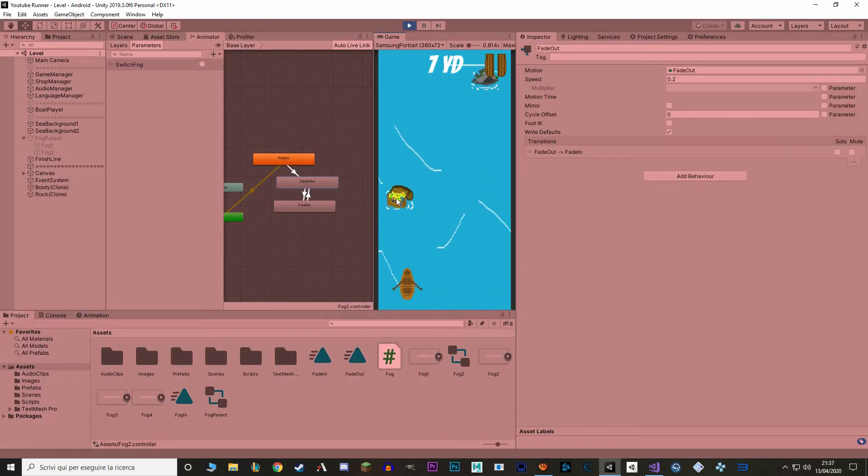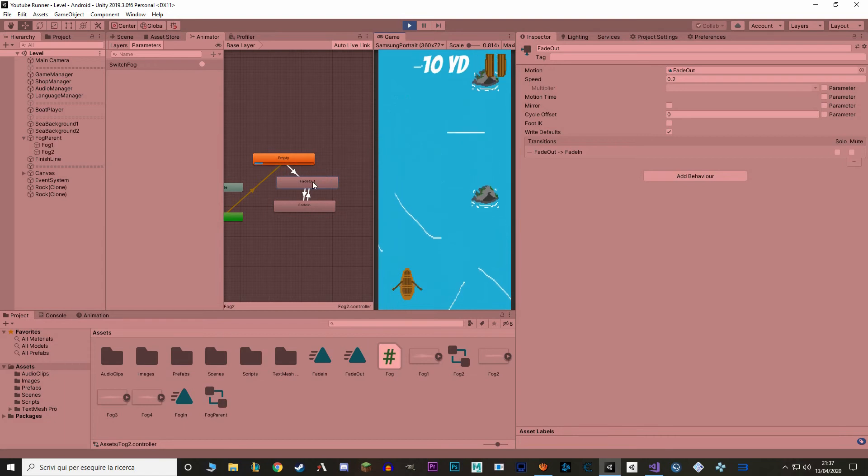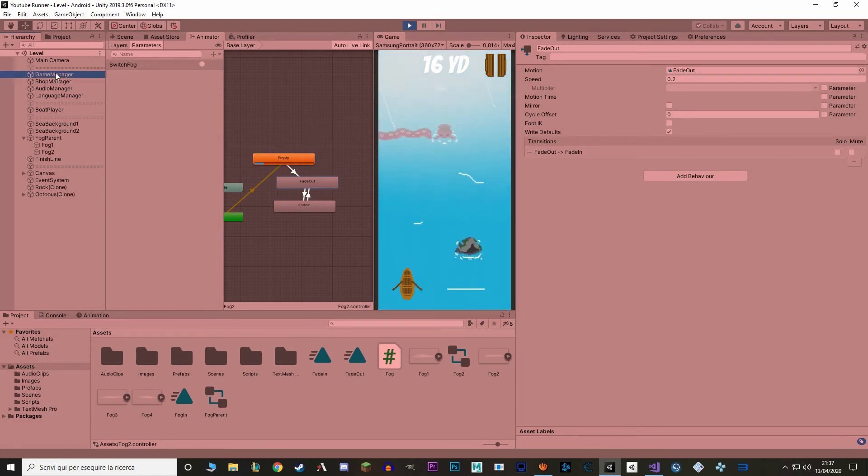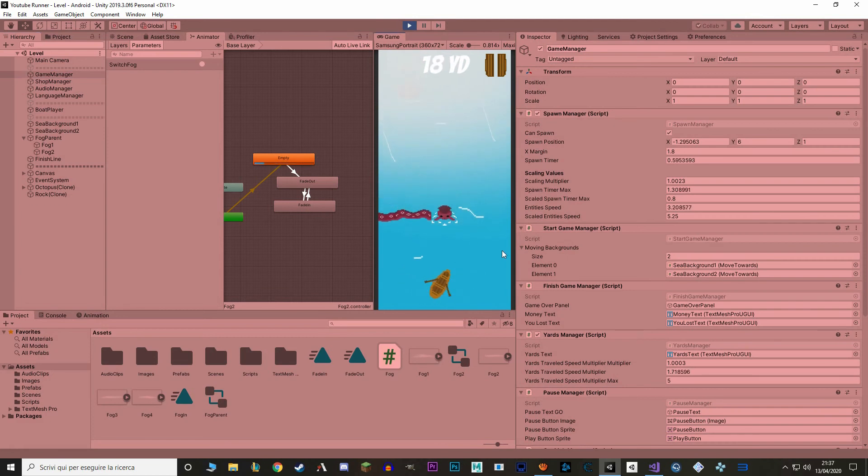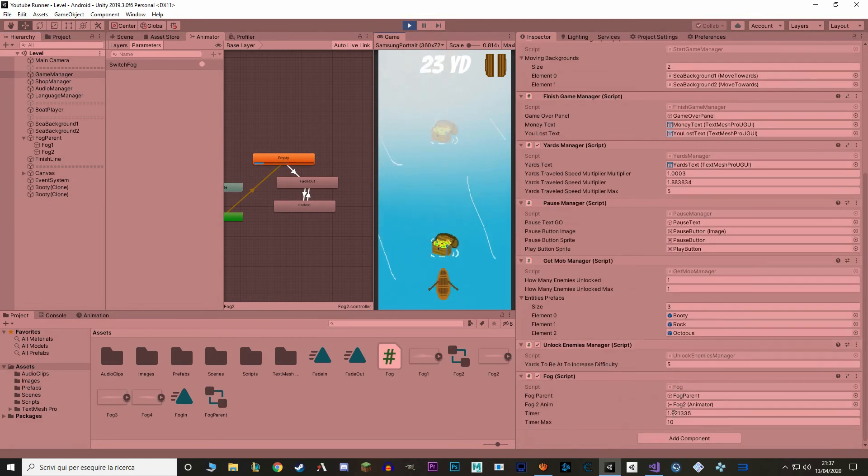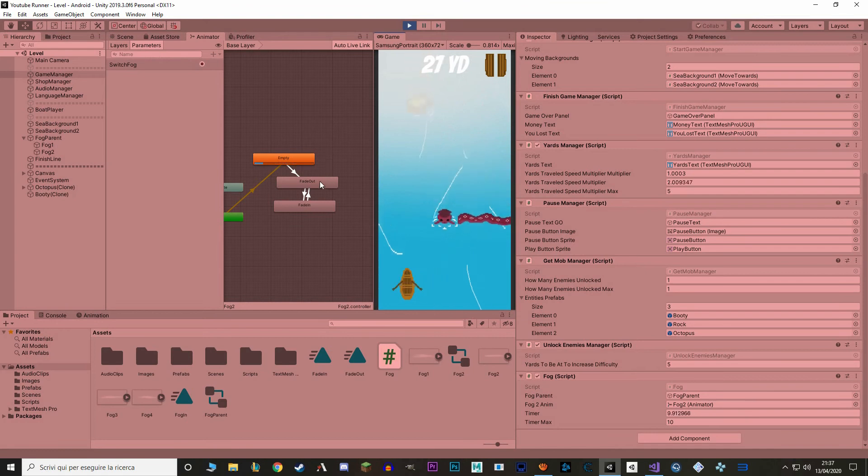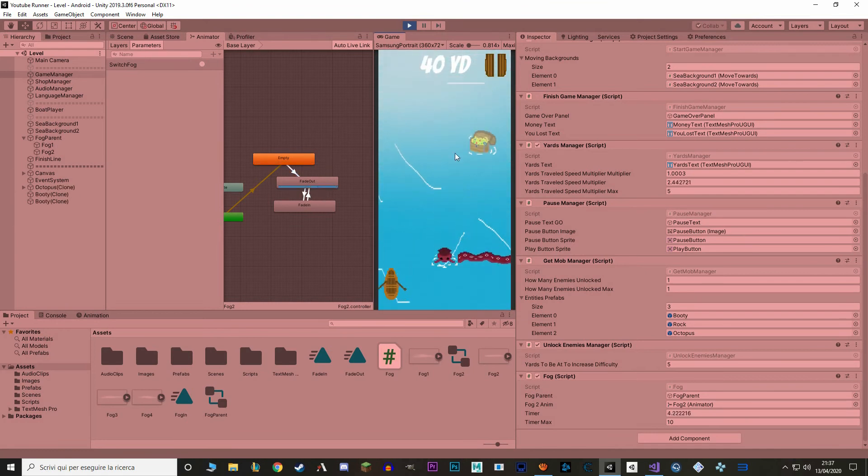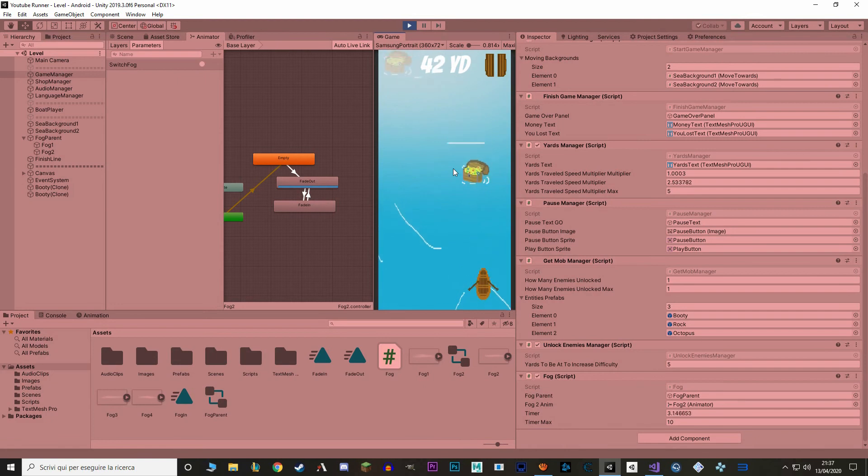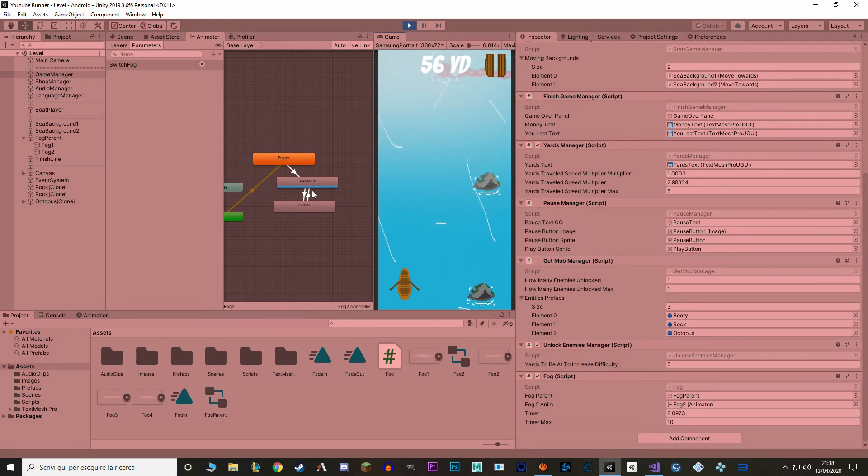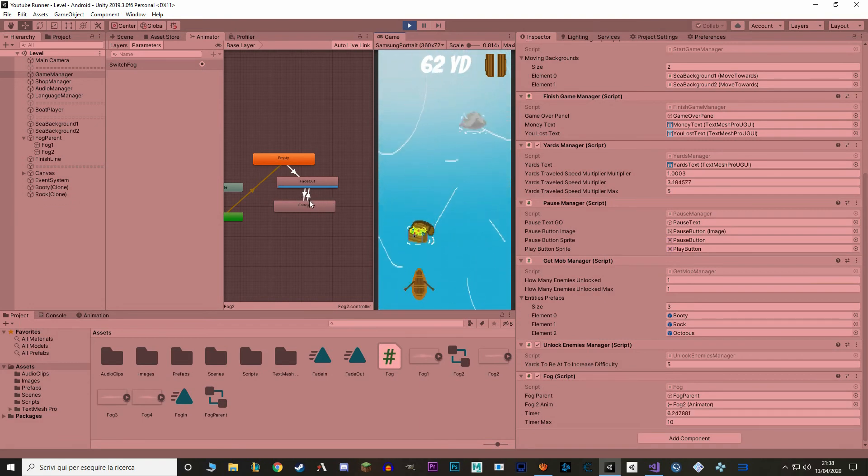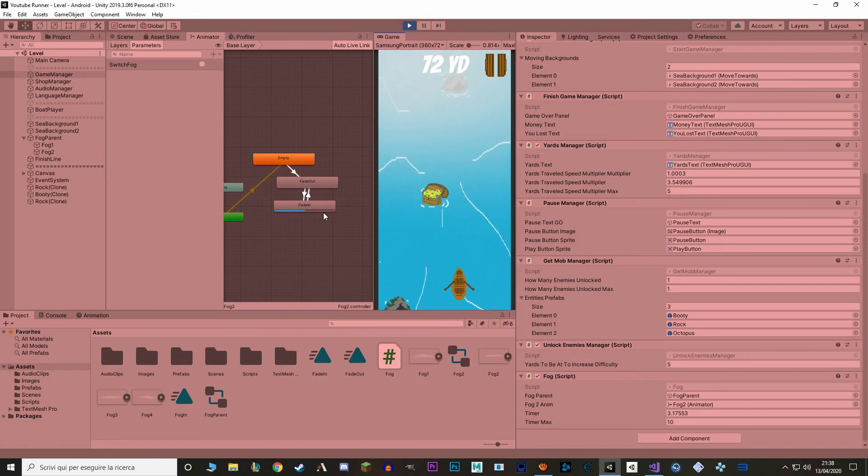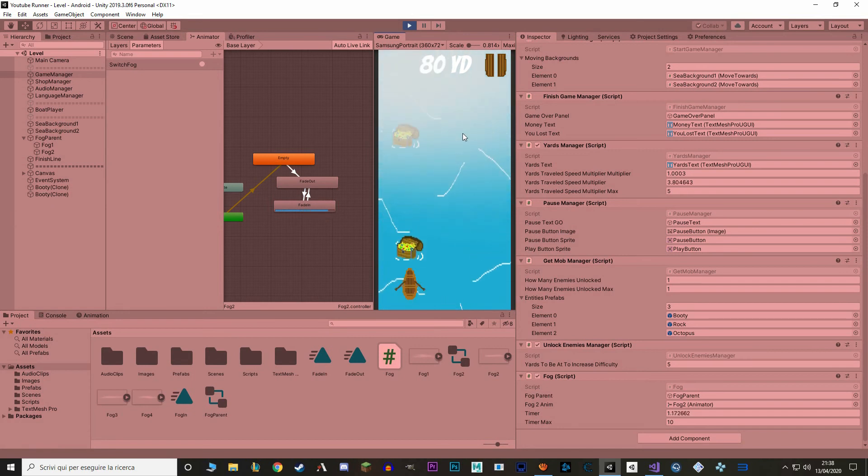At the start, the animator doesn't run because the game object is disabled. When the fog comes, it goes to empty. And as soon as the timer reaches 0, the trigger is gonna be set to true and it's gonna go to fade out. The fog is getting a bit clearer. And then when the timer reaches 0, the trigger is gonna be set to true again and it's gonna load the next animation, fade in. And the fog gets thicker.